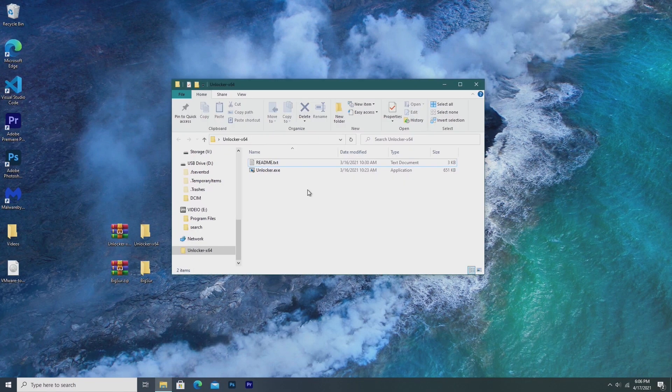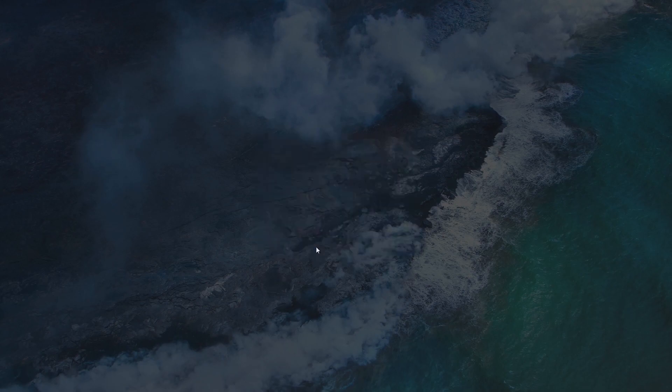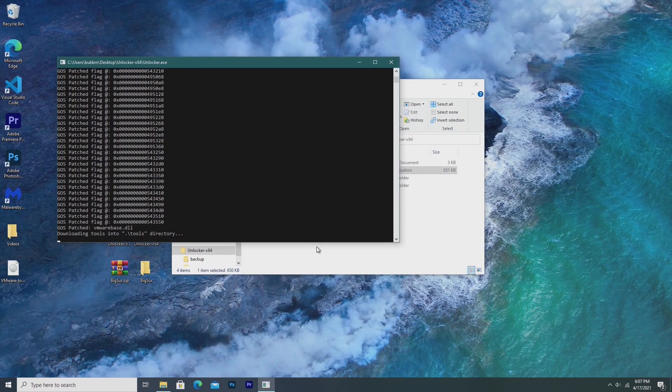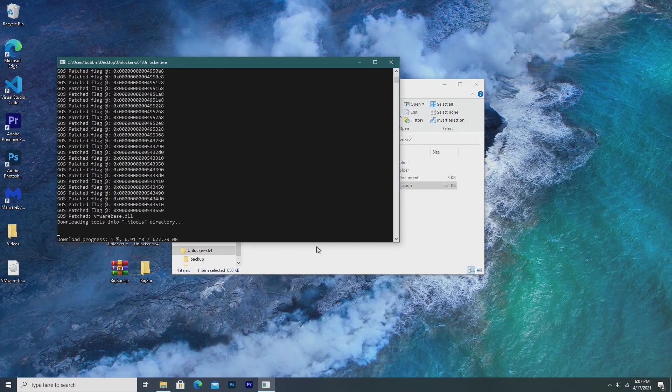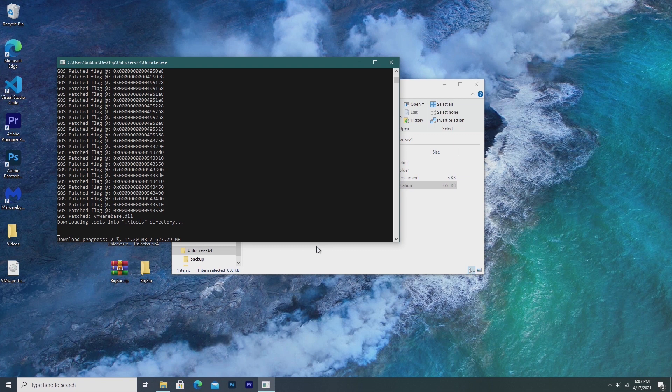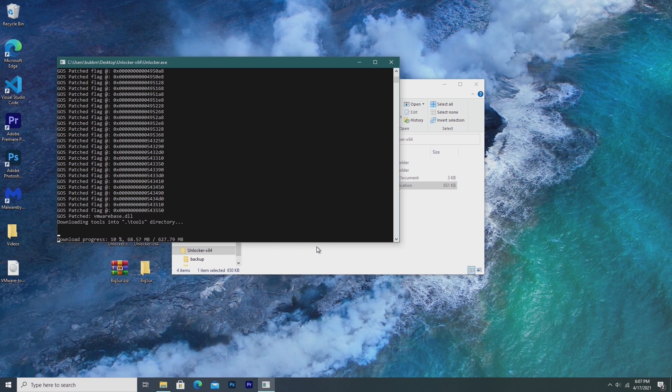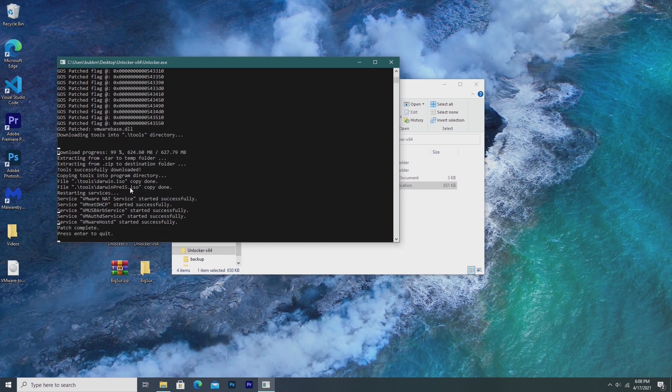all you have to do is download the unlocker down in the description and run it. I did this earlier this year when I did my Big Sur tutorial, so here's footage from that. But all you have to do is basically run the install command for Windows, and then let it install, and when it's finished you can click enter and you'll be done.